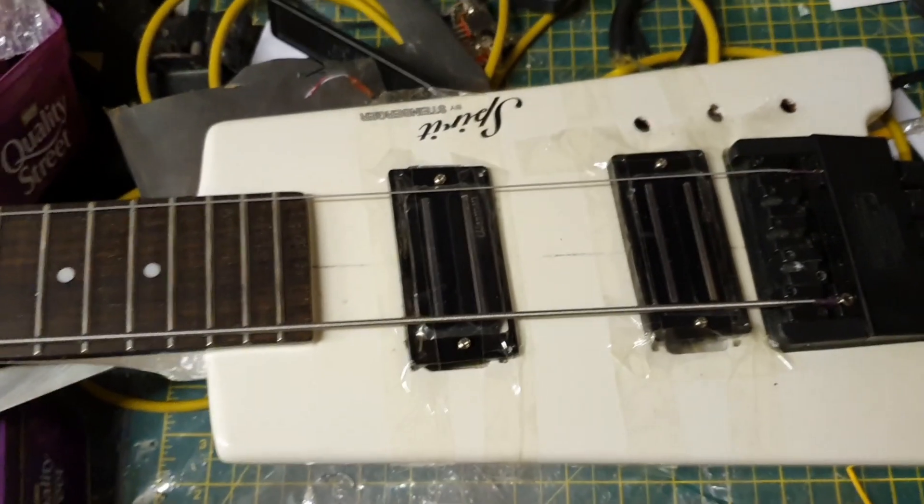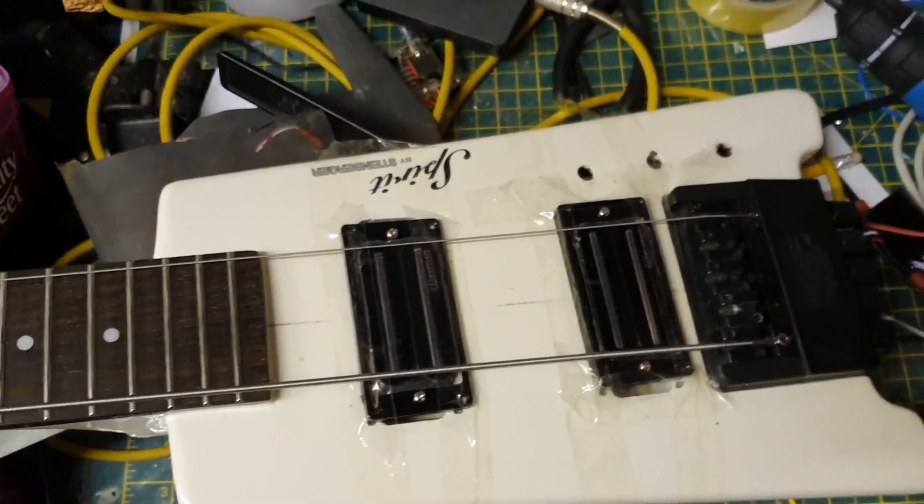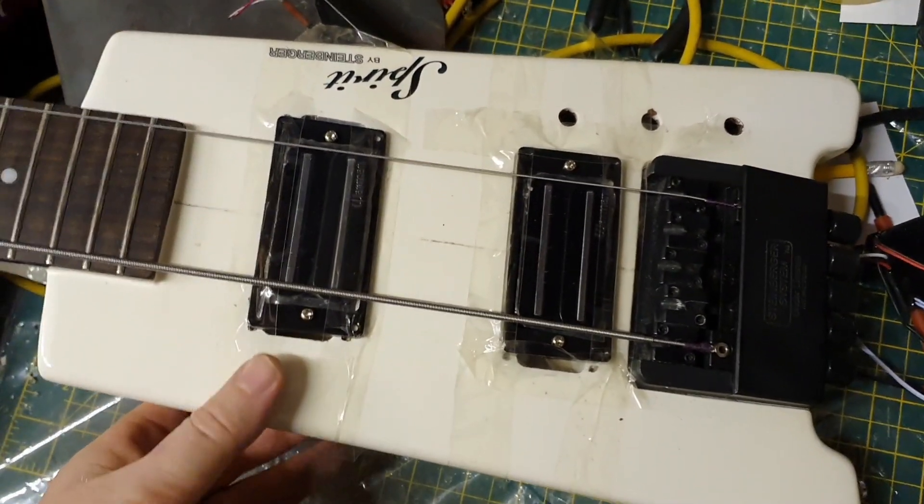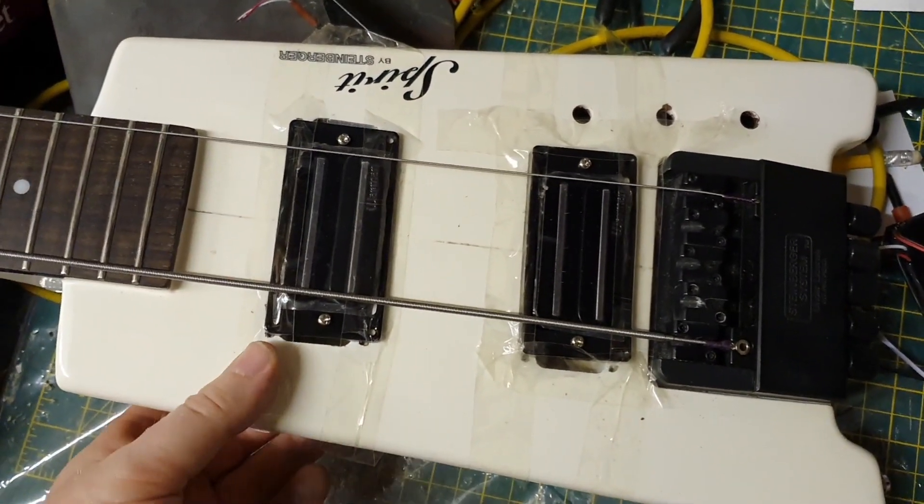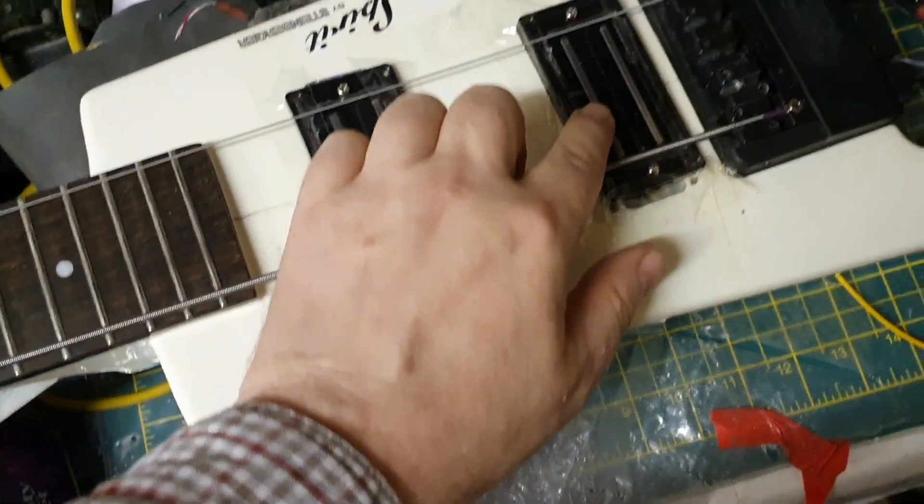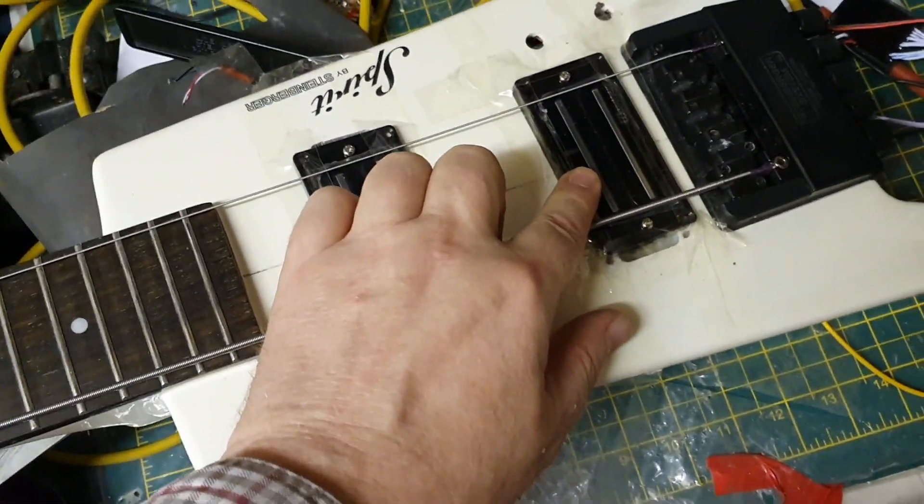Hi, if you remember I had an earlier video about this Spirit Steinberger. This is the five-string version, and I said that the back pickup was quite weak.